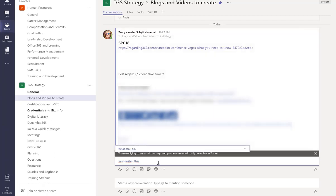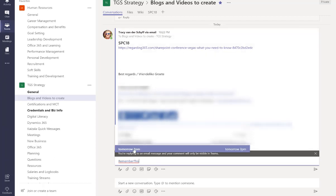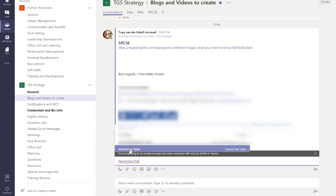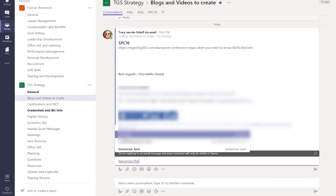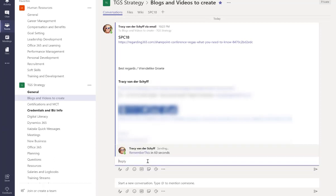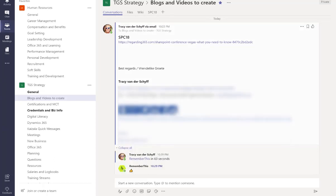And if I go to what can I do, it then tells you how you can actually use different times to say remember this in so much time. So I'm going to just use an example and say in 60 seconds. Let's try that and see what it does.